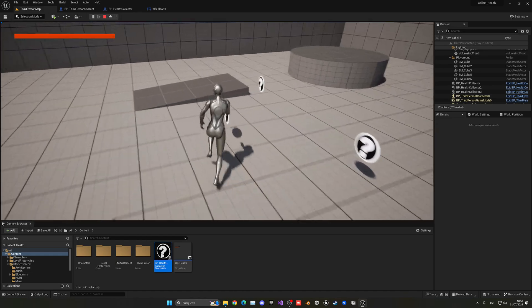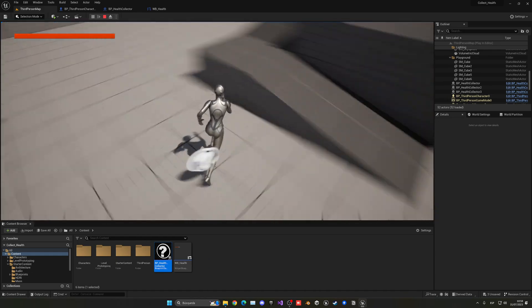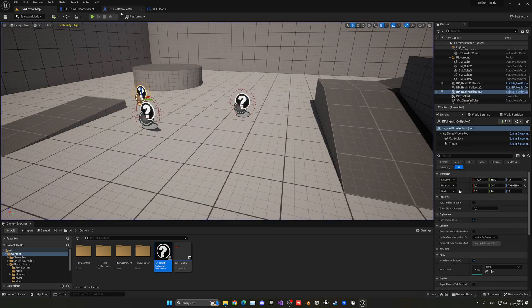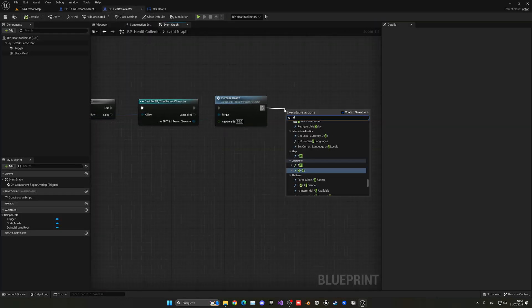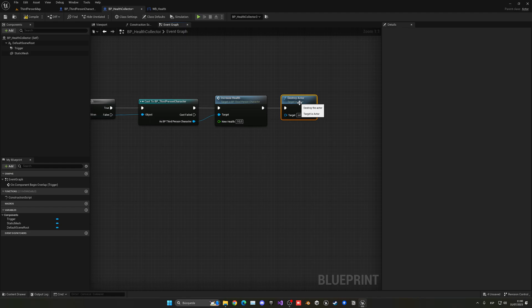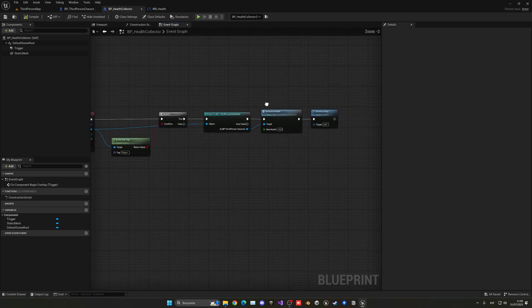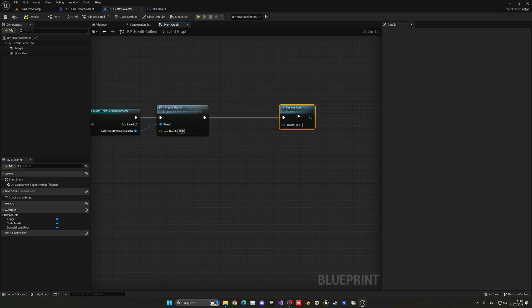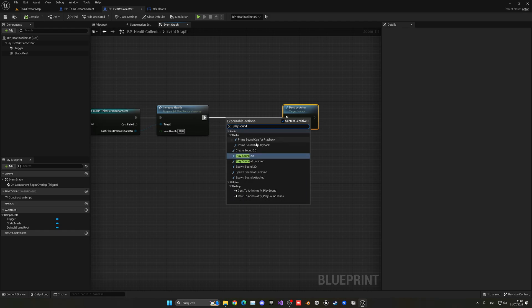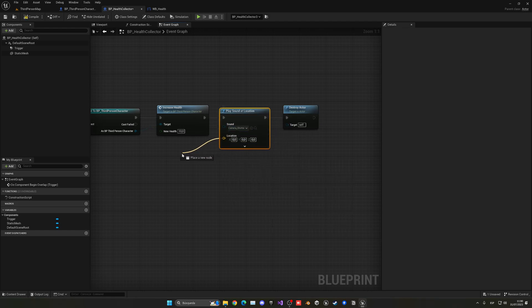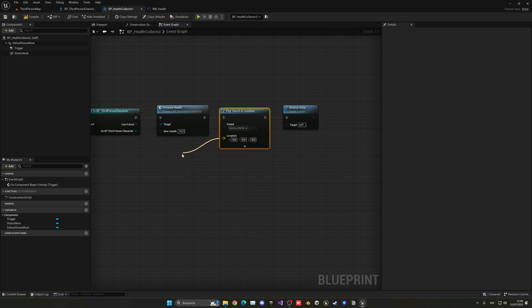So let's go here and just do a destroy actor, so we just get rid of them. And now let's also just go ahead and play a little sound. So before we destroy it, I'm going to say play sound at location. And let's play, for example, this camera shutter. I don't have a cool sound here, so I'm just going to leave this one. Get actor location.